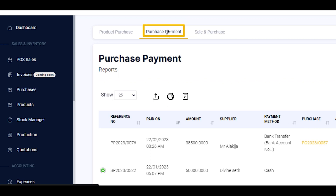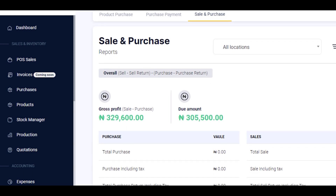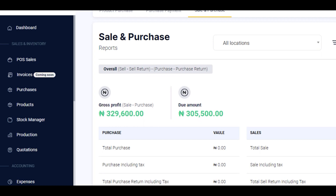The purchase payment report helps the business owner to view the different purchase payments made. This helps the business owner to know the suppliers that payment was made to as well as the method of payment used. The sales and purchase report contains the report of all the purchases made by the business owner as well as the sales made using the software. This enables the business owner to keep track of all the sales and purchases that are going on in his or her business.